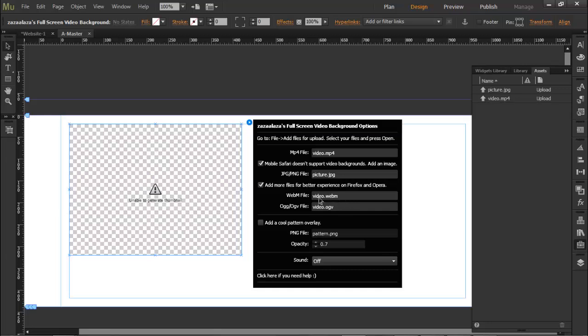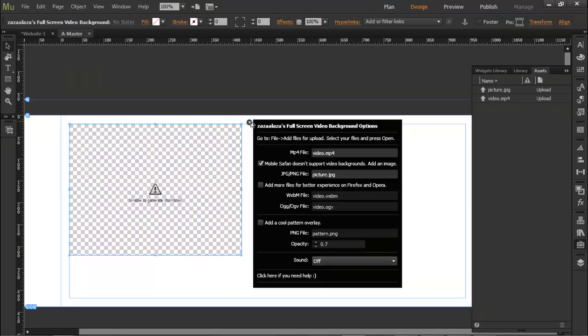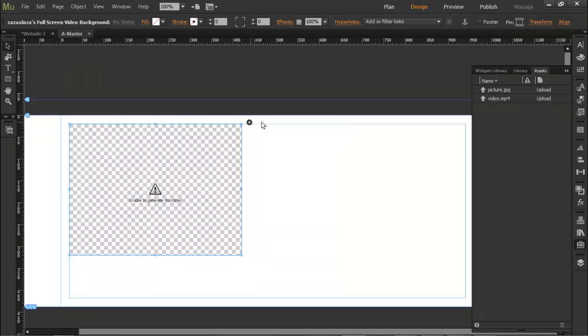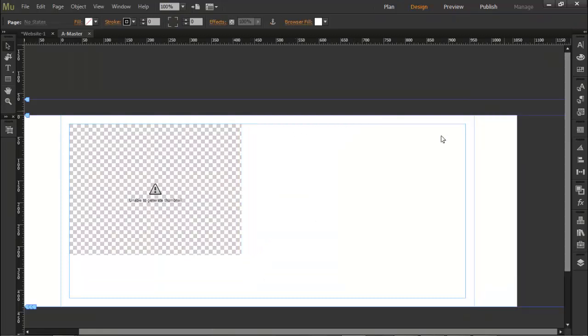It will probably work better, I'm not sure. And I have a pattern, and this is very optional because you can place a pattern inside Muse. So yeah, that's it. So let's preview it.